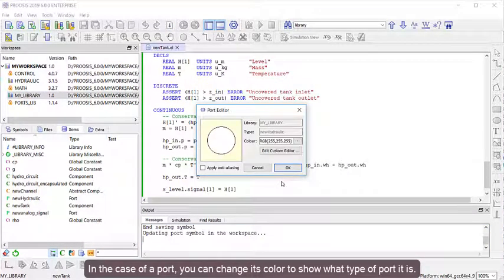In the case of a port, you can change its color to show what type of port it is.